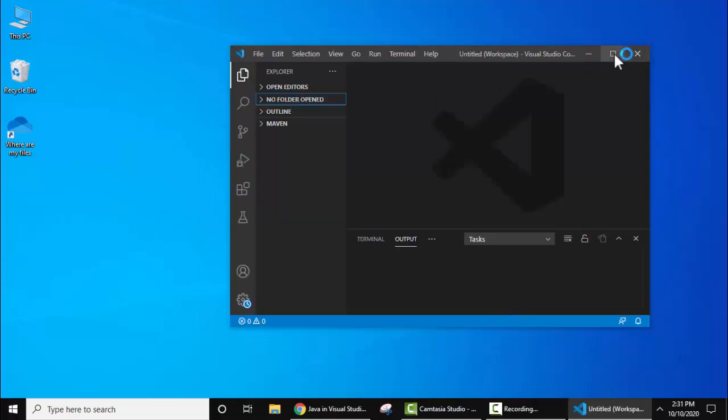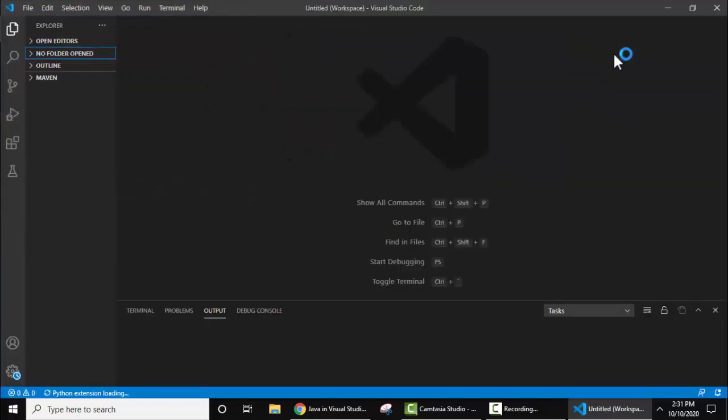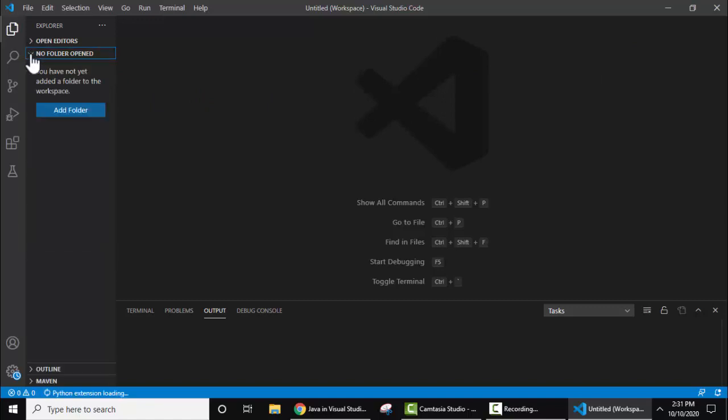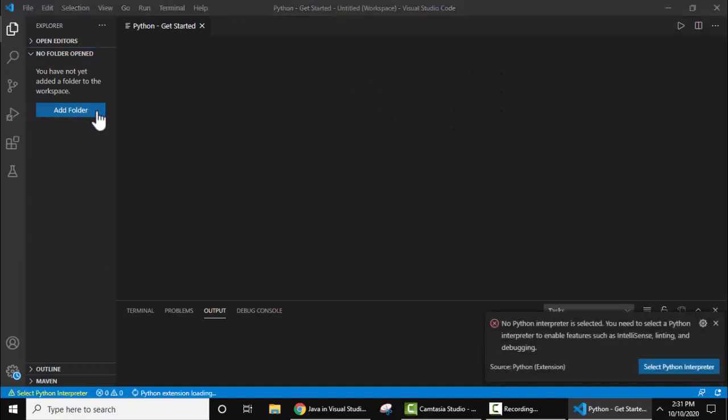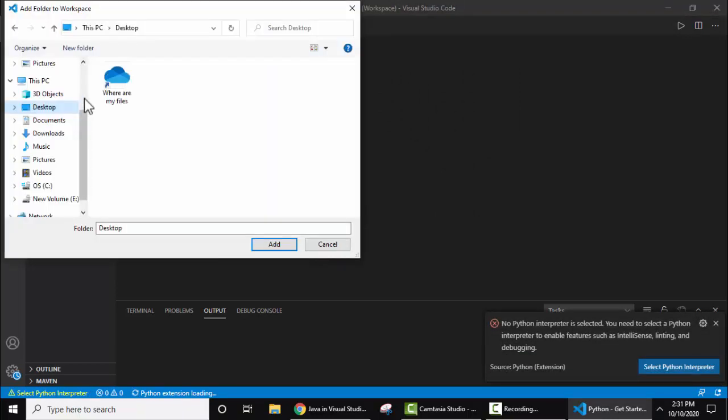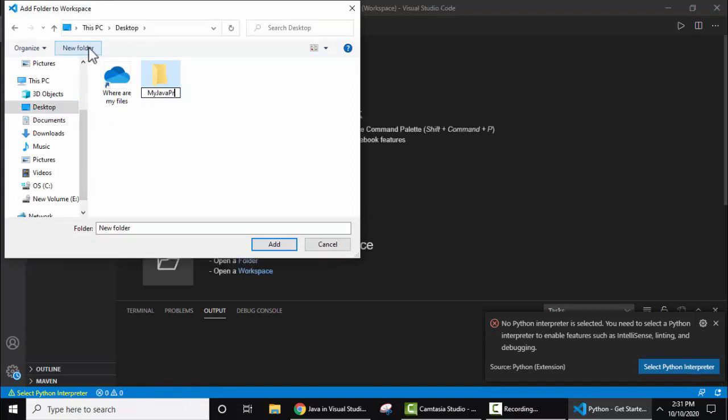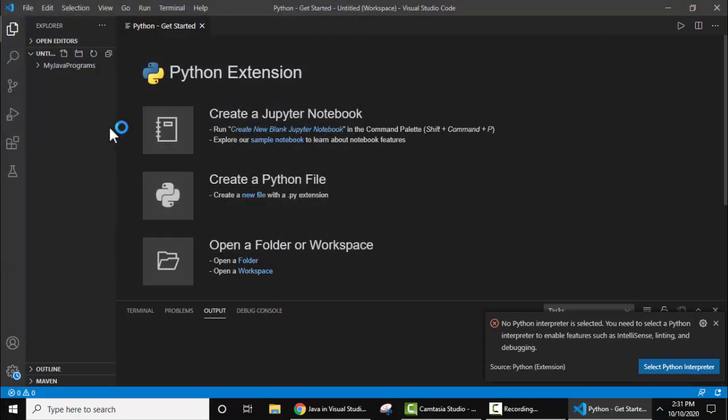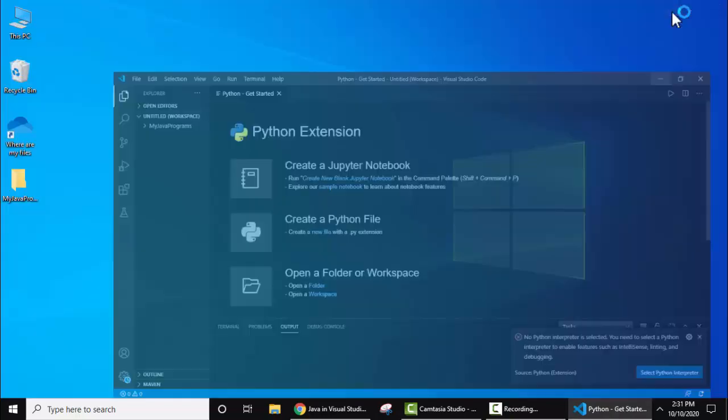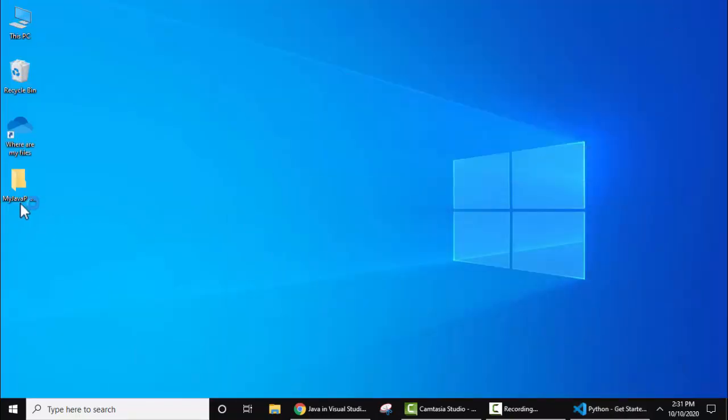Now Visual Studio Code started. Maximize. Now let's create a folder. Here you can see 'no folders open'. I'll click on it. Now I'll add a folder of our project. Add folder. Let us create a new folder on desktop: 'My Java Programs'.